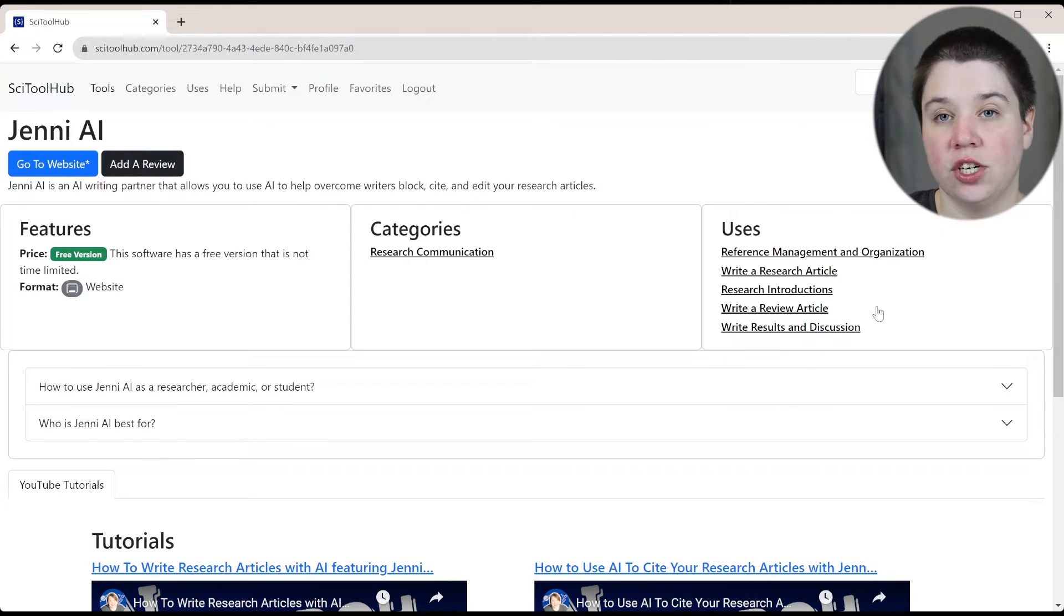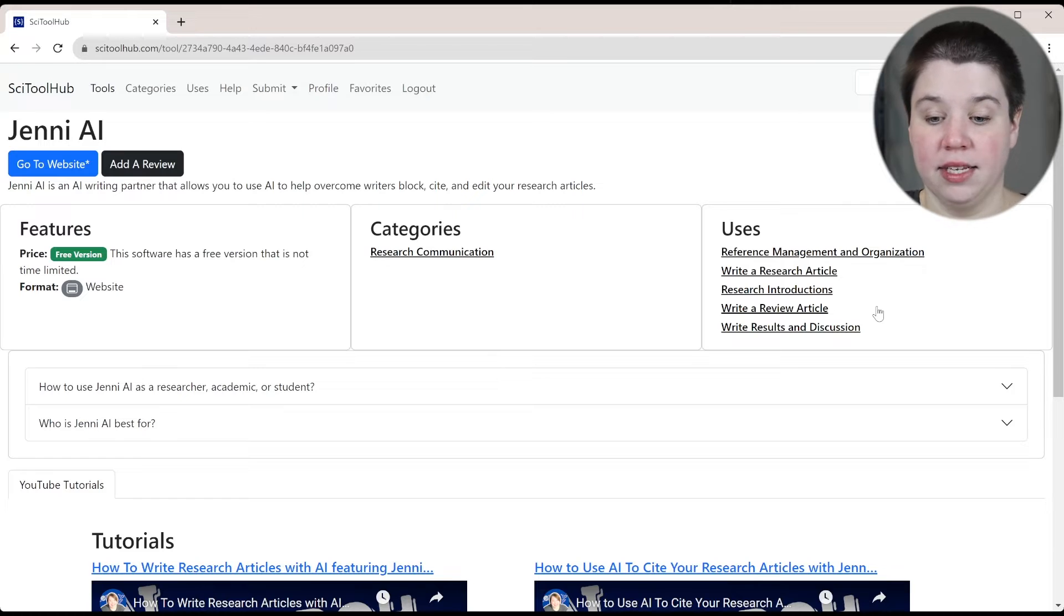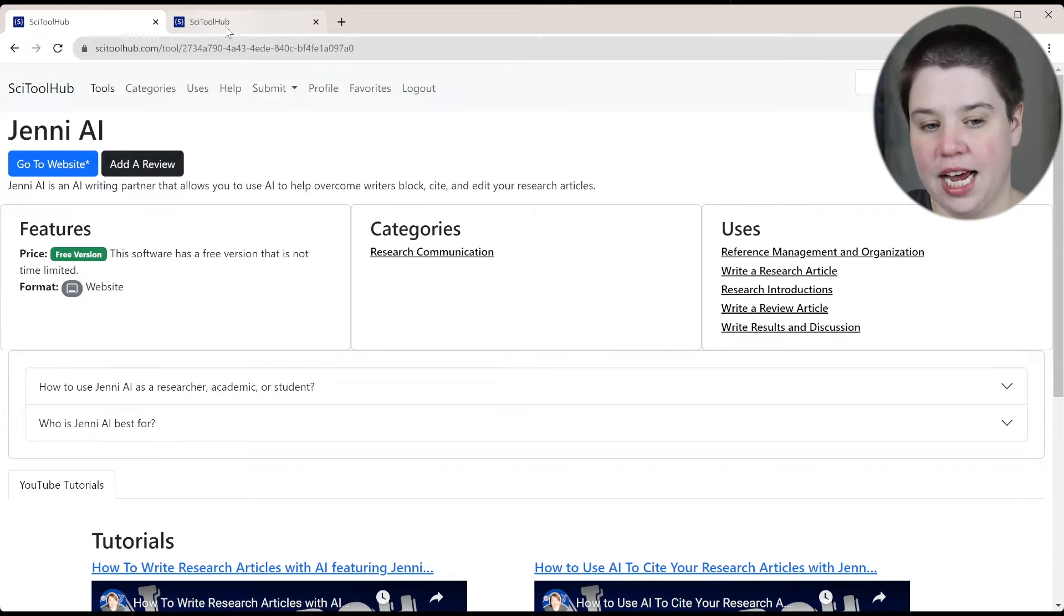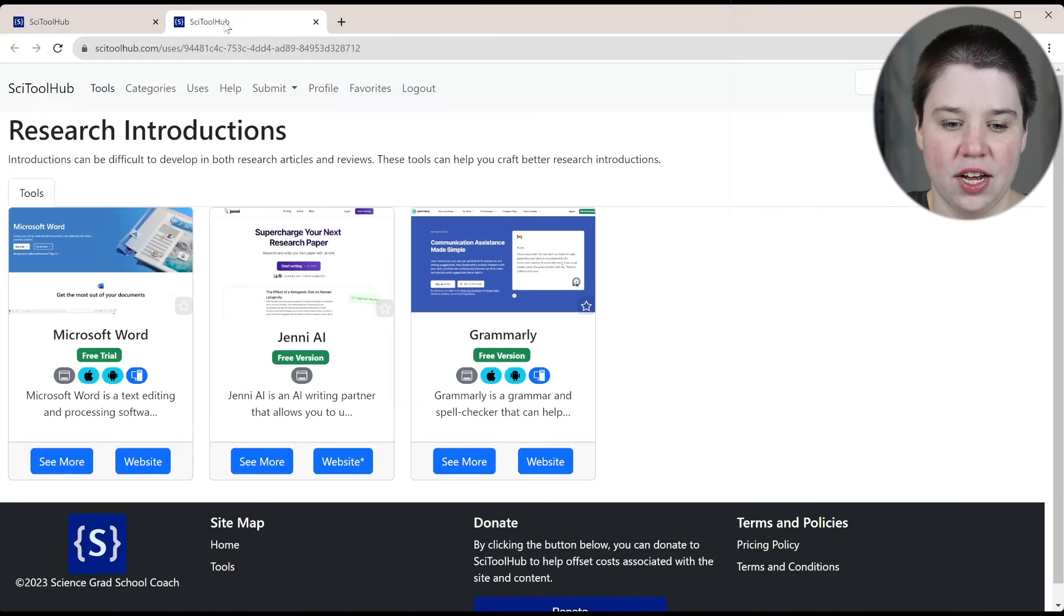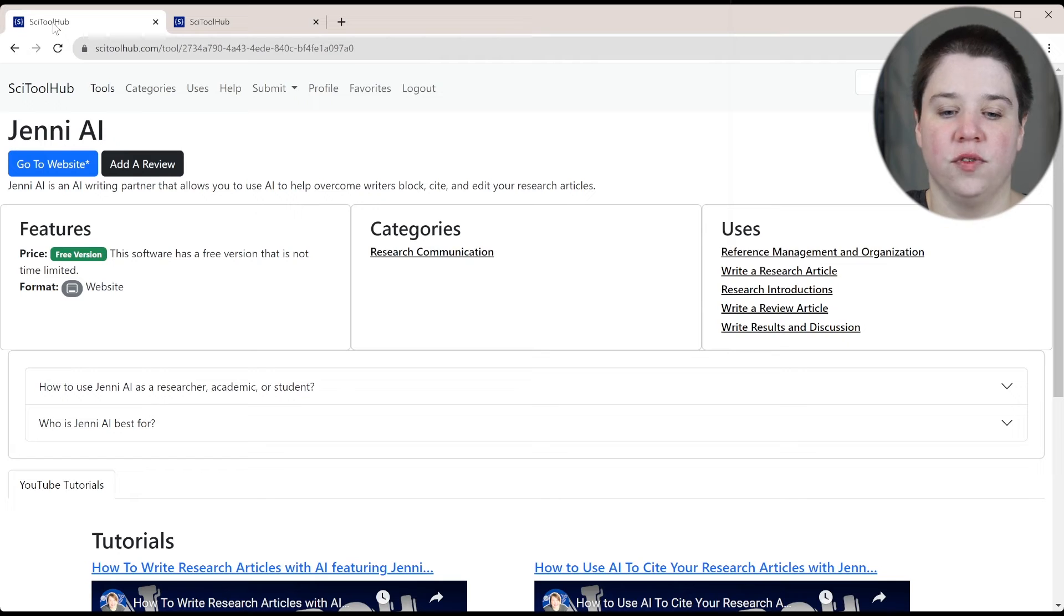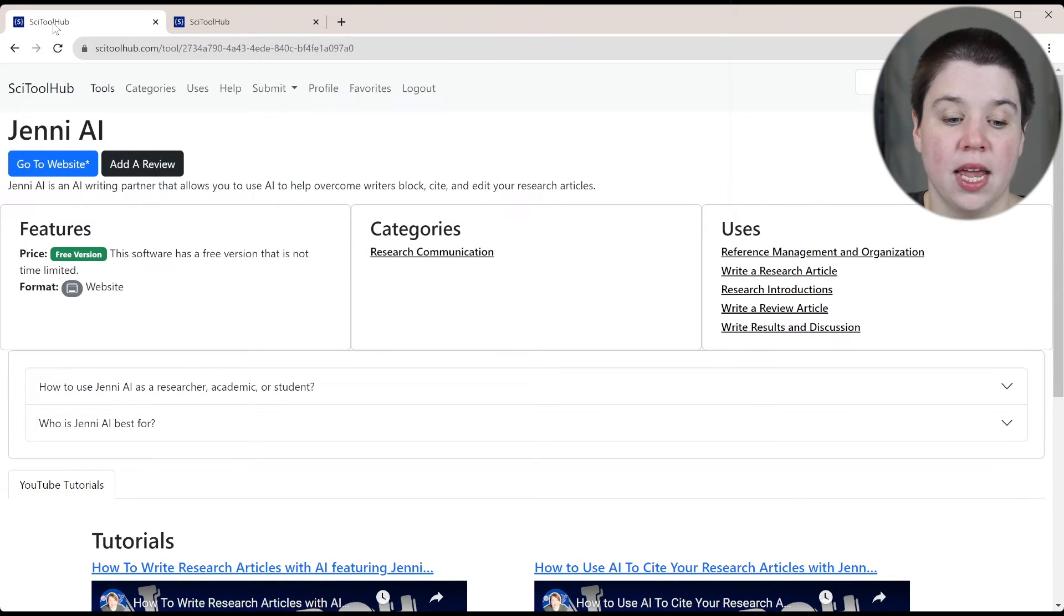If you want to find other tools that have the same uses, you can always just right click, we're going to open it in a new tab, or you can just click on it. And you can see these are the three different tools that have that same use. So if you're working on writing a research introduction, those are the other tools that you might want to check out.